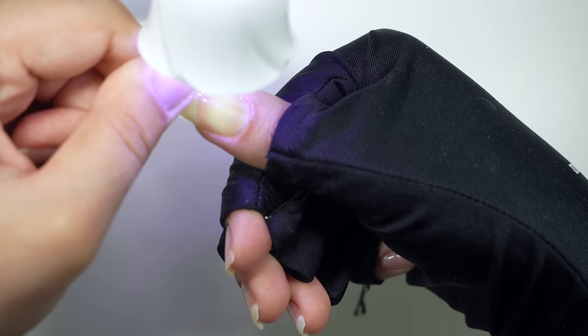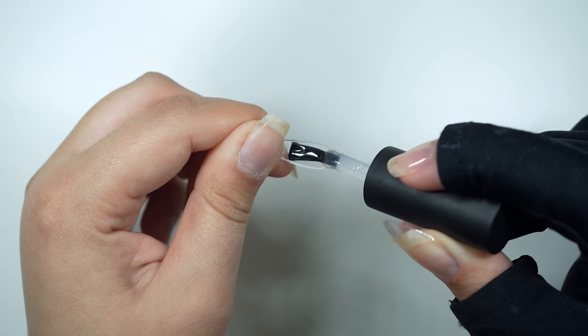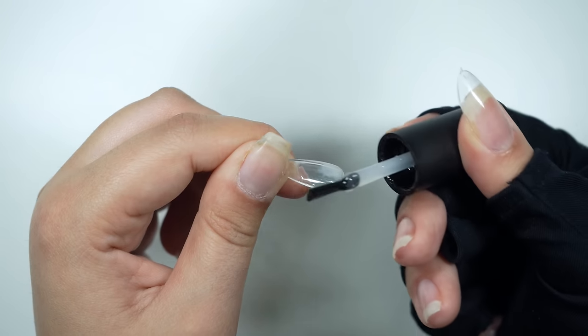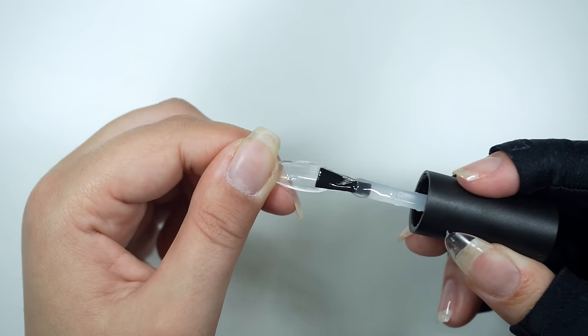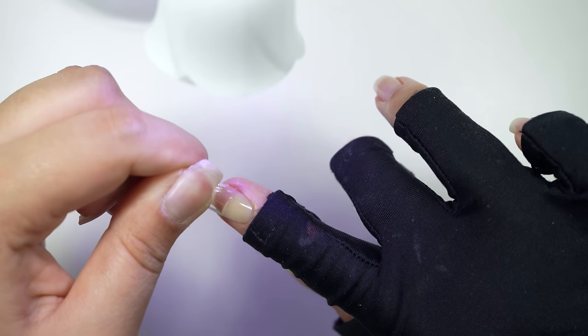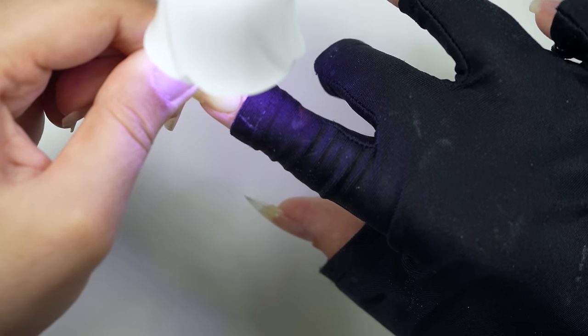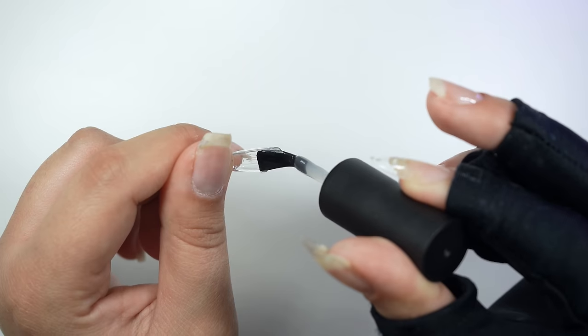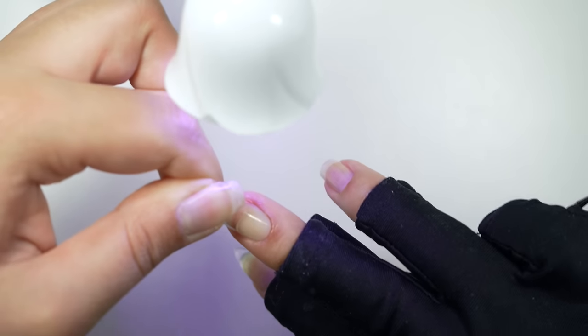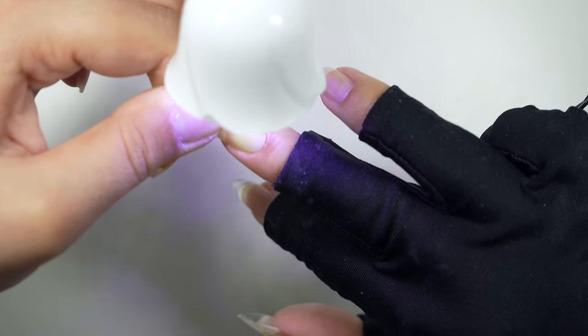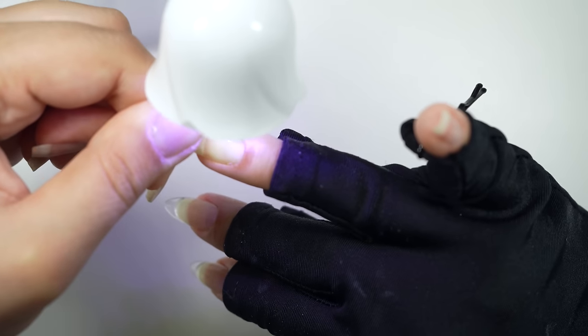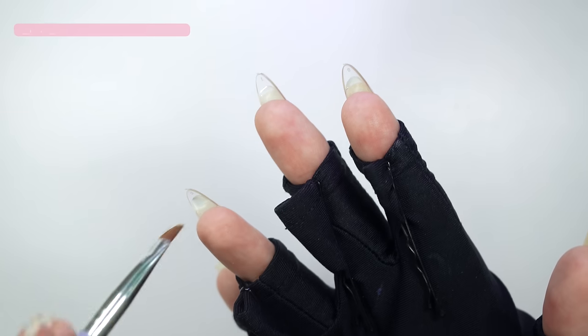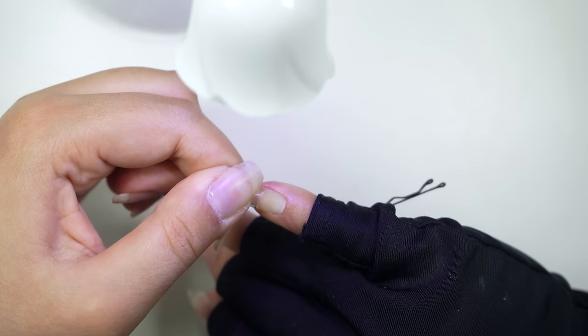To avoid any air bubbles, make sure that you're using enough gel to fill in the gap. To avoid any gel seeping out the sides of the extension, make sure to not let go of pressure at the bottom of the nail. I'm going to clean up the excess gel under my nail with a flat brush that is dipped in acetone.